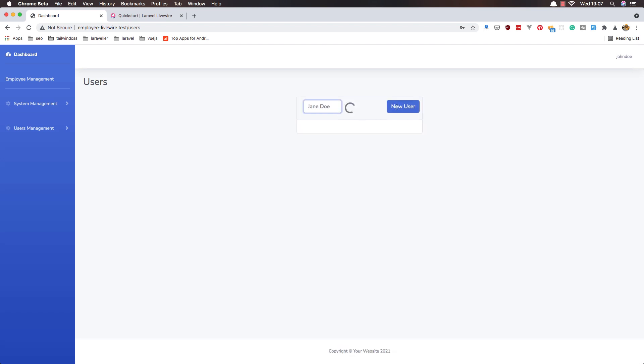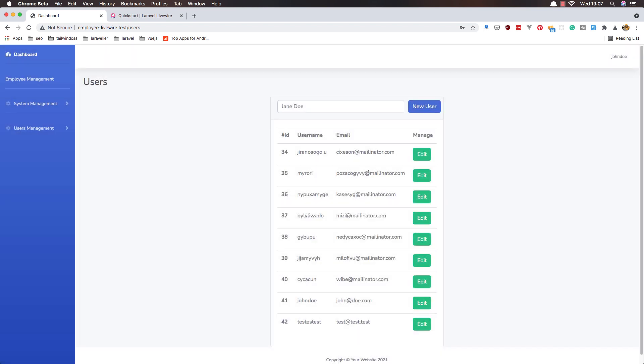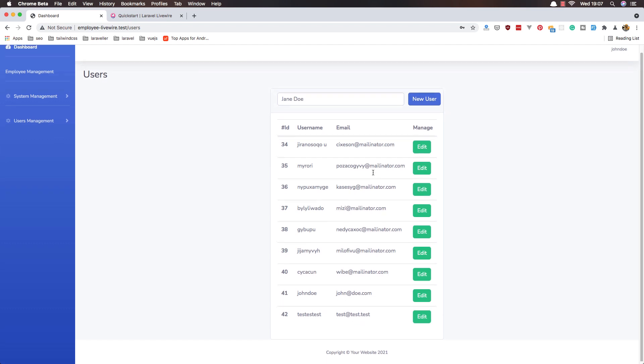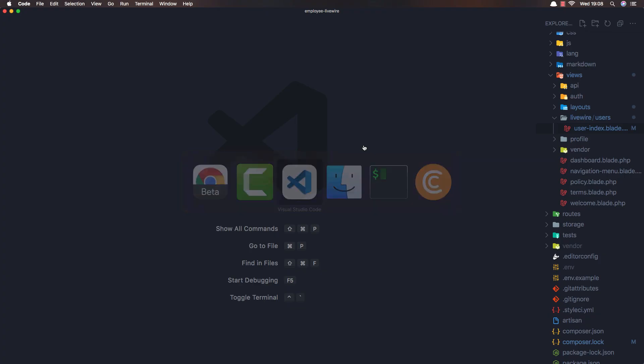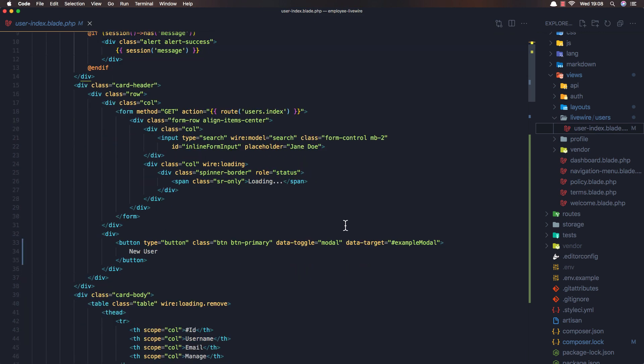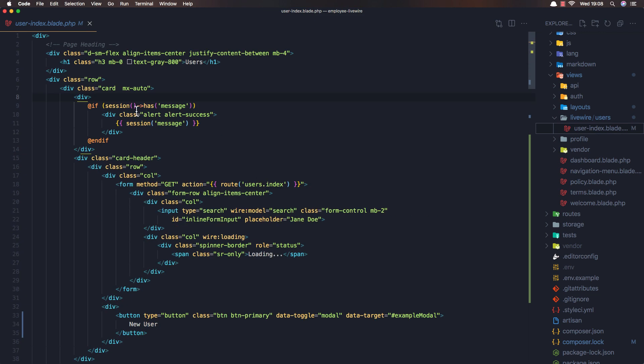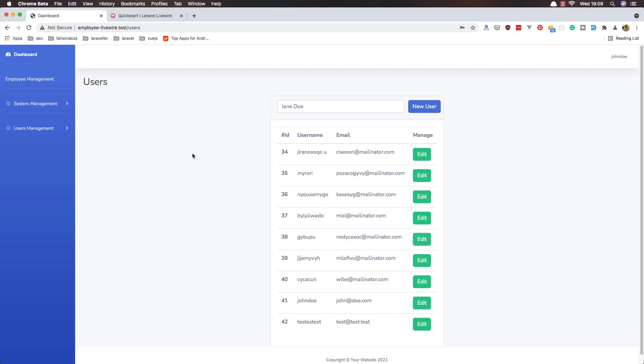Yeah, now we can edit. I want to show the message here, the user has been the user successfully edited and updated, and the user successfully created, and another one for the deleted. I want to add the button here to delete the user. So if I go here to the VS Code user index, and you see here we have this, if we have a session which has a message we alert alert success and we display the message.